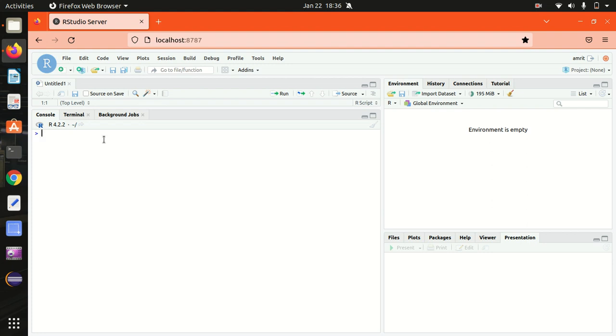Let's discuss it one by one. First here comes the logical. Logical data type in R is also known as a Boolean data type. It can have two values: true or false. Let's see it here.